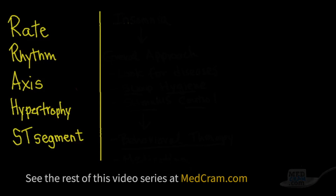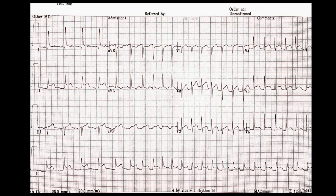Let's first look at the rate on this EKG. At the bottom we can see the criteria for what is set. The speed of the EKG is at 25 millimeters per second, which is pretty standard. What's not standard is the 20 millimeters per millivolt, and you can see that the standardization box is about twice as high as it would normally be. So just keep that in mind.